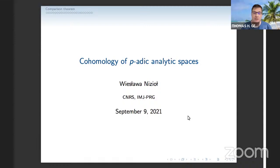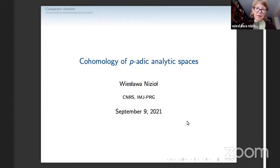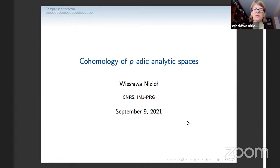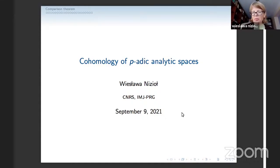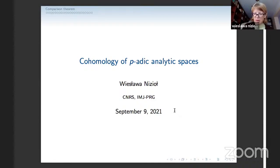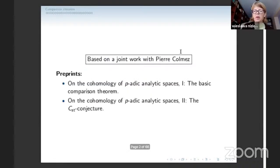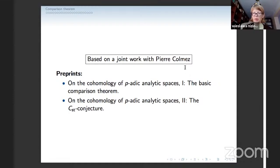Welcome to the afternoon talks on Thursday. The first speaker this afternoon is Visha Nizal from CNIS, and she will talk about cohomology of periodic analytic spaces. Thank you for the introduction, and thank you for the invitation. It's a great honor to speak at this conference.